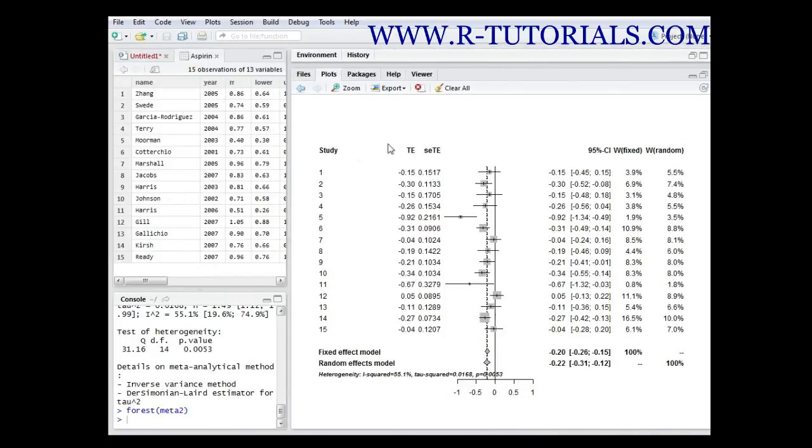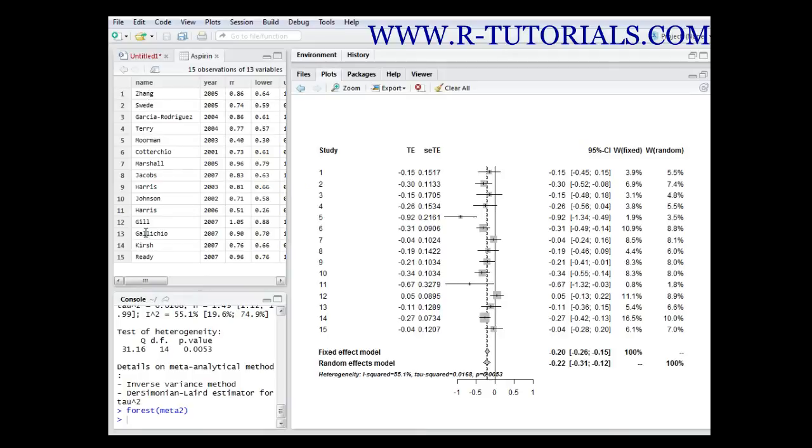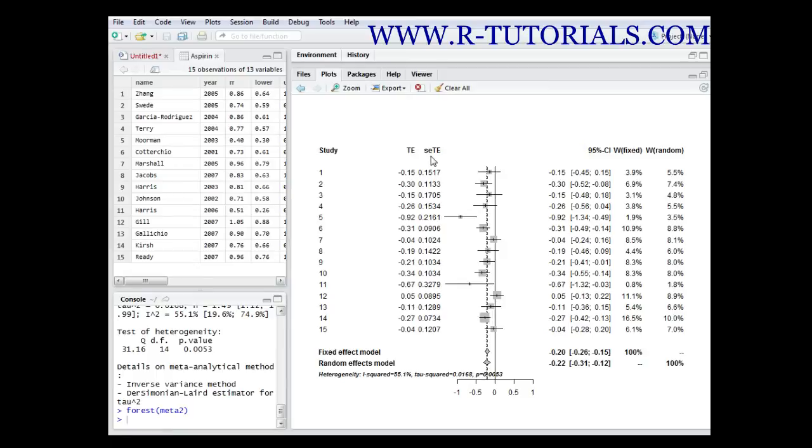Let's take a look at the forest plot. As you can see we have 15 trials or 15 studies for this forest plot, 1 to 15, going from Sun to Really. That's the name and you also have the year - these are the studies itself.